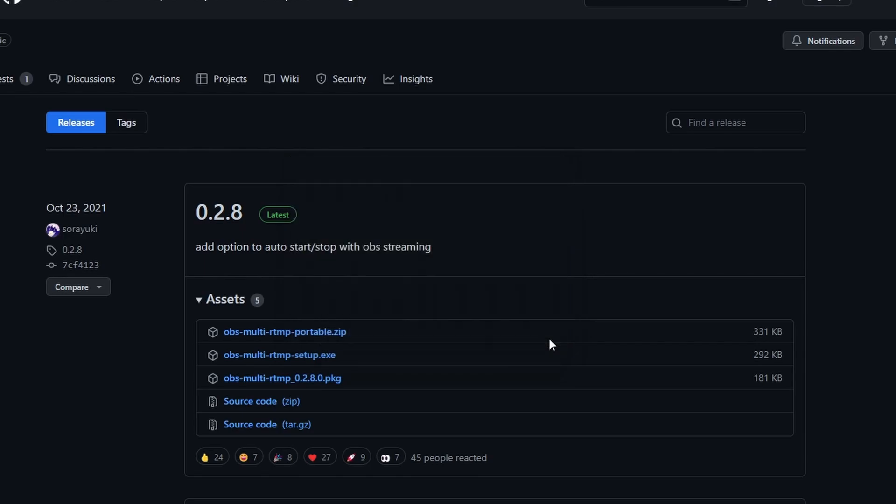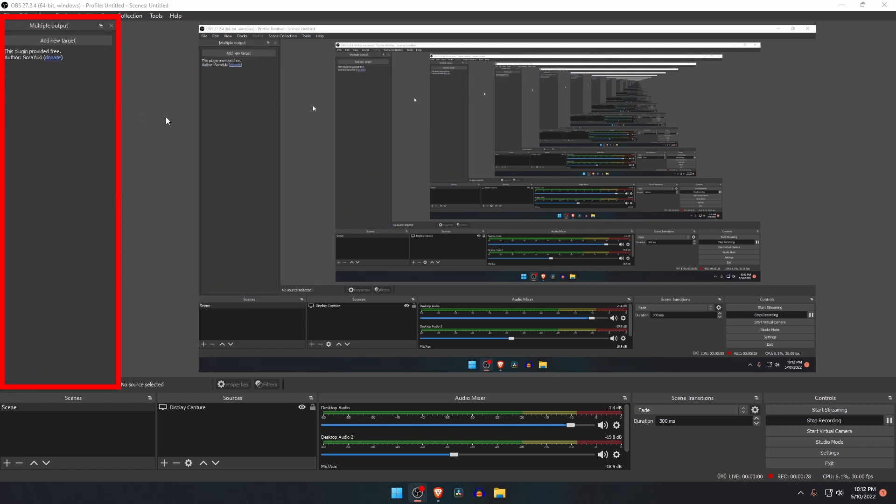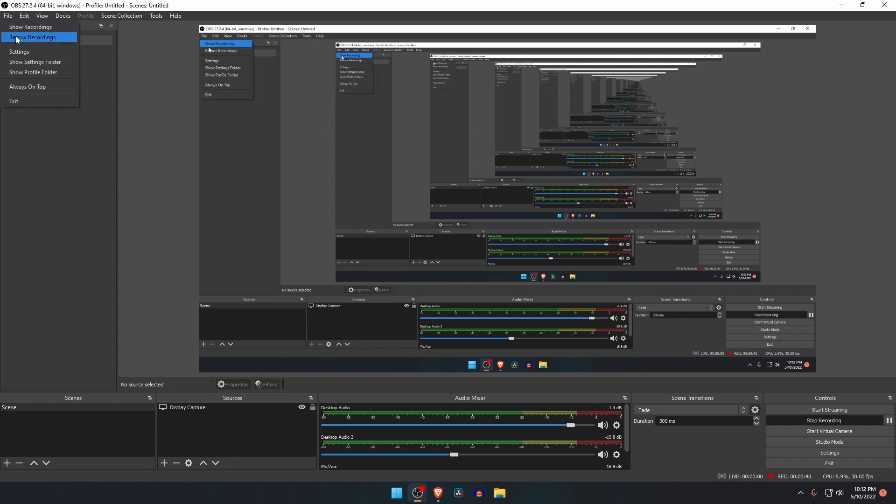When you are done, then restart the OBS Studio. Now go back to OBS Studio. You should see it as a floating panel in the upper left corner. This is our multiple RTMP plugin. This is a dockable panel, so you can move it around and place it wherever in the OBS interface.